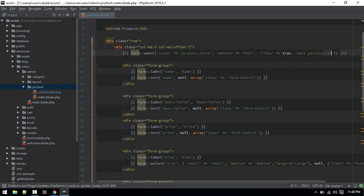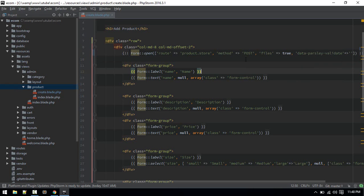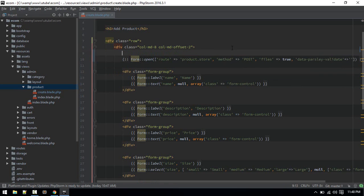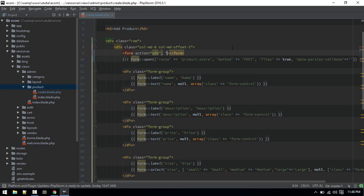Inside our form, what we have to do is just add a new option called data-parsley-validate and set it to blank like this. If you have a normal form, just add this attribute.